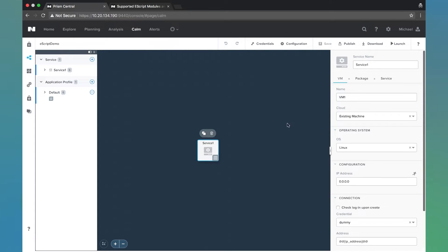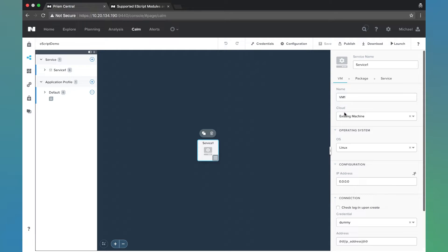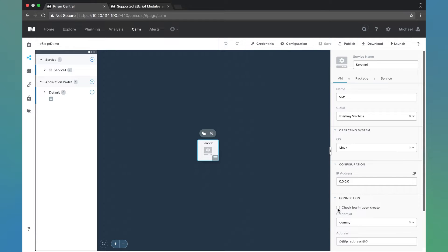We have a service here which you'll notice is an existing machine. We don't actually need another VM or instance to run Escript, as everything runs within the Calm engine. We're going to have a dummy IP address and dummy credential, but we do want to have this check login unchecked if we're using a dummy machine like this.